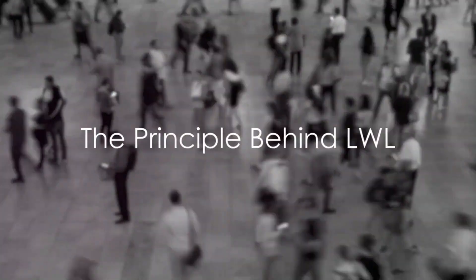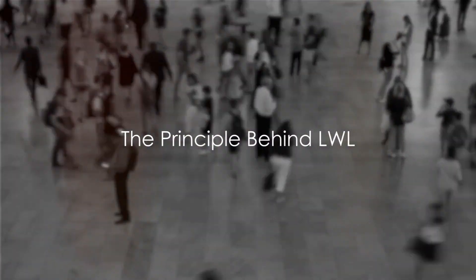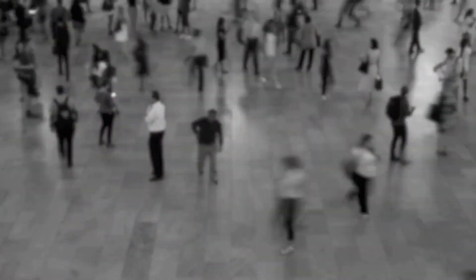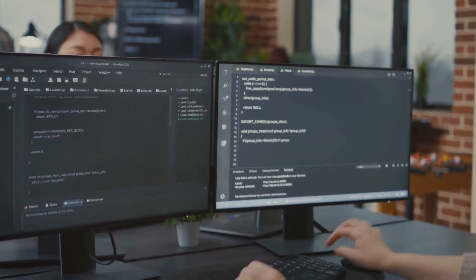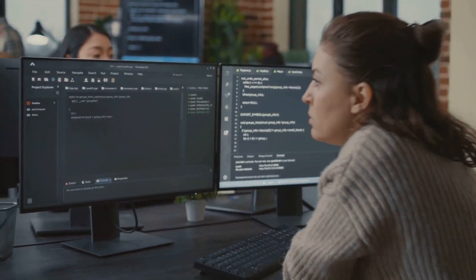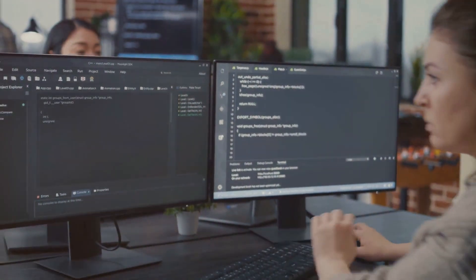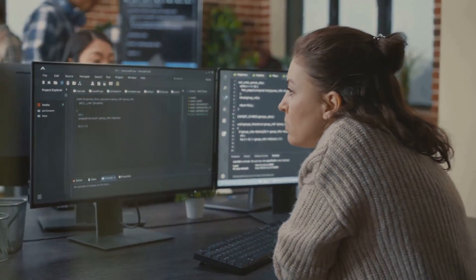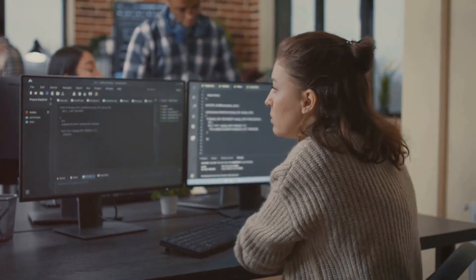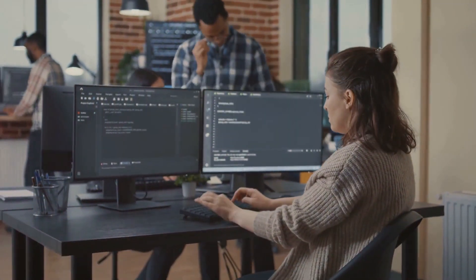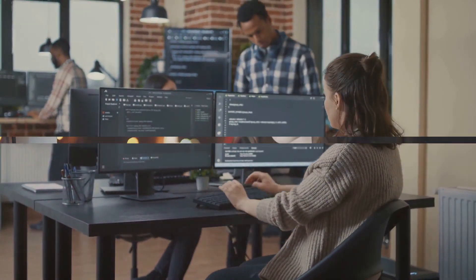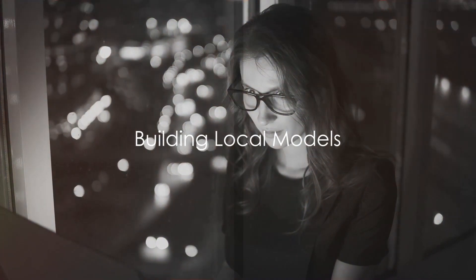Imagine walking through a bustling city with a map that changes and adapts to your every step, providing you with the most relevant information based on your current location. This is essentially the principle behind LWR. It's a non-parametric method, implying it makes no explicit assumptions about the form of the function we're trying to learn. Let's delve a little deeper.